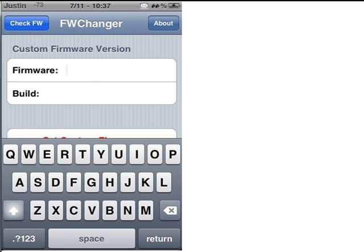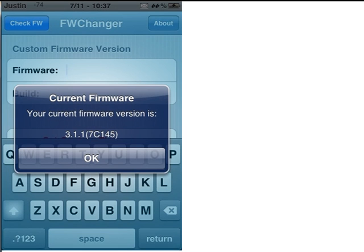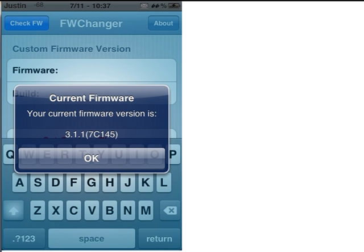So first you want to just download it, then you open it up, and if you click Check Firmware, or FW, your current firmware will pop up. Now, before you do anything else, you want to write this down just in case you make any mistakes. So write down 3.1.1, and then the build is 7C145.